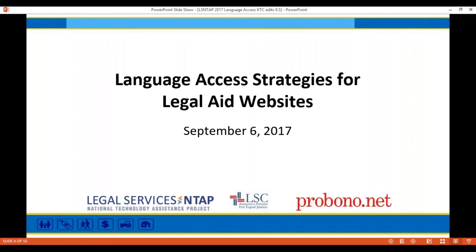My name is Julian Thiel. I'm from ProbonoNet, and I wanted to welcome you to Language Access Strategies for Legal Aid Websites. Before I get into introducing today's great panelists and the topics of today's webinar, I would like to go ahead and turn it over to Sartreau if there are any additional introductory comments.